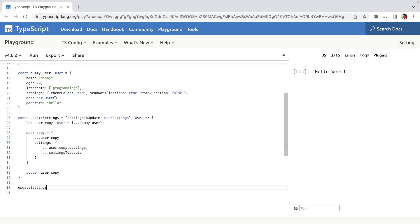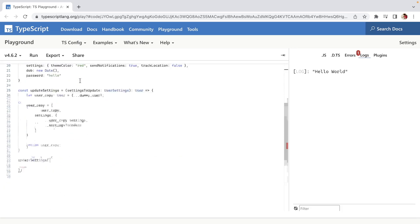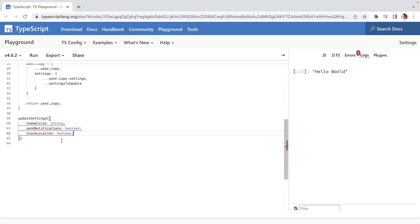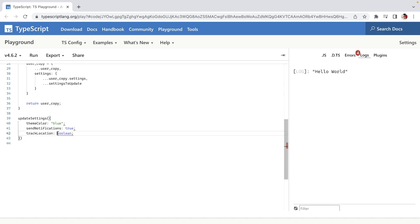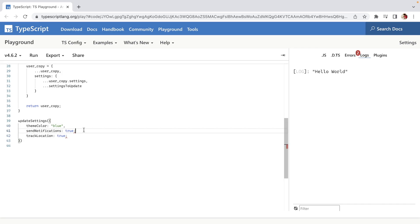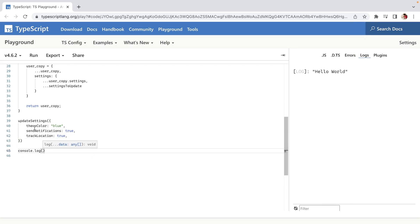We call the updateSettings function with settings to update. Because the type is UserSettings, we have to provide all three things. So I'll copy and paste — set theme to 'blue', sendNotification to true, and trackLocation to true.